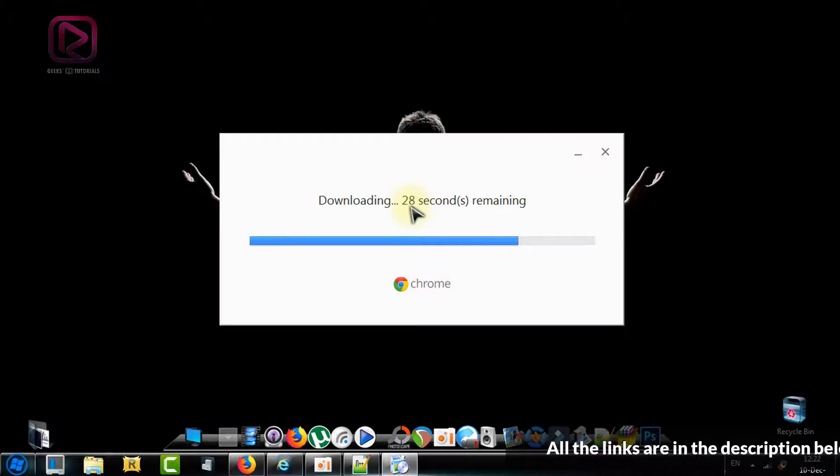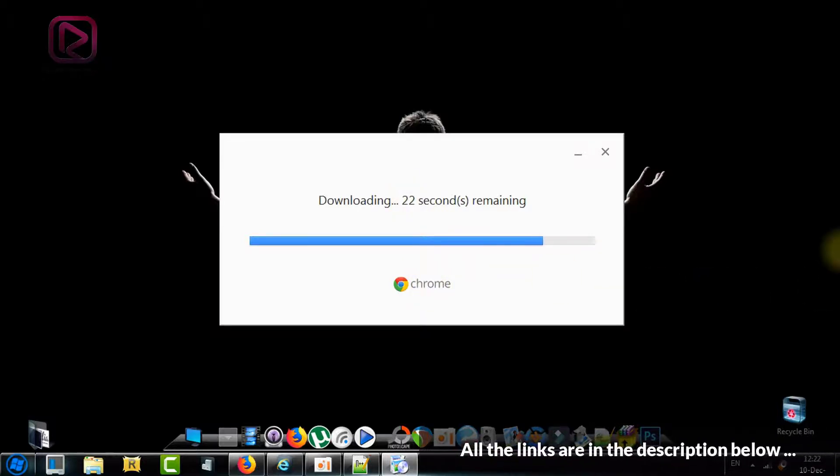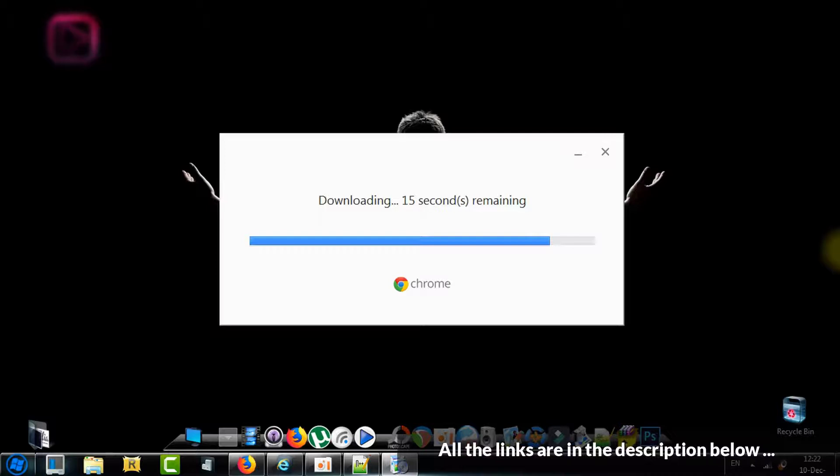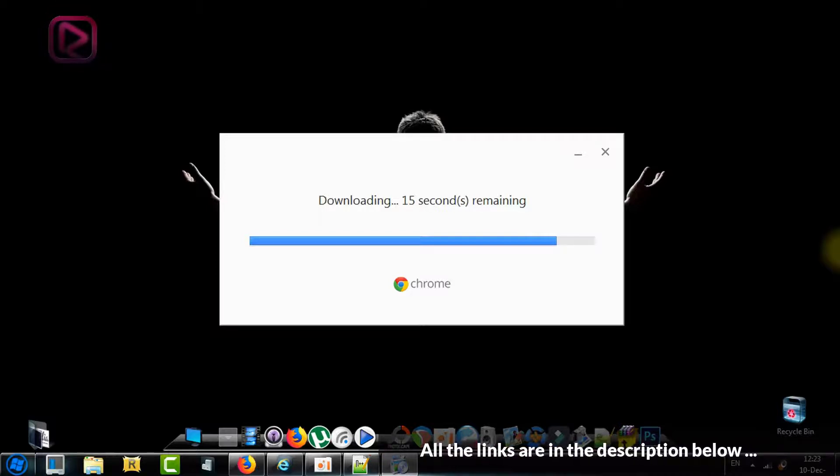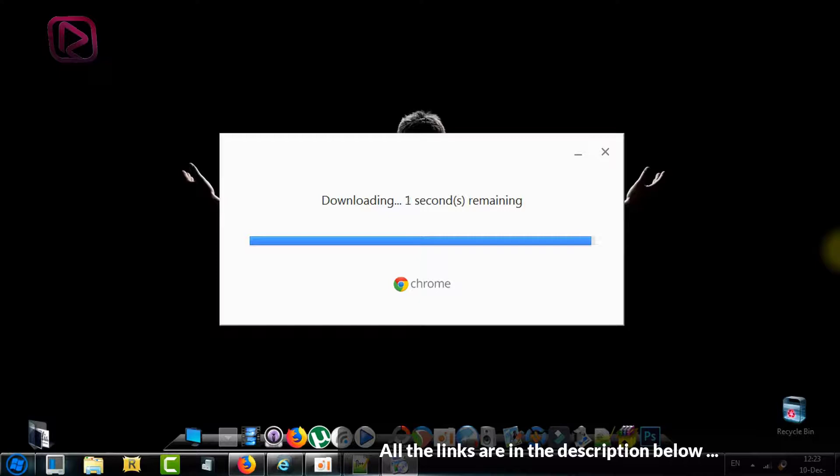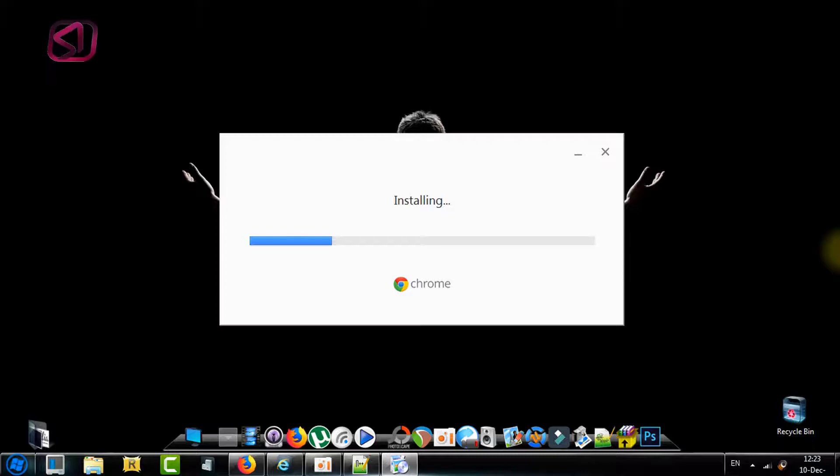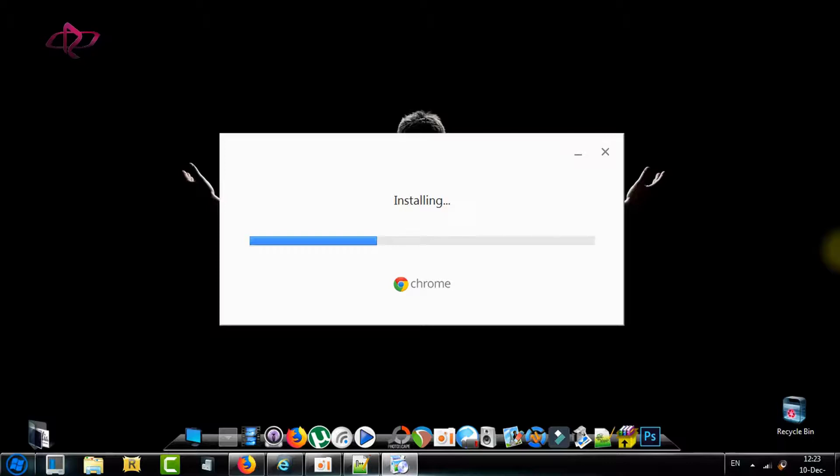Just be patient and wait until the software finishes downloading and installing your browser. Okay, so the download is complete. What we need to do now is to install the software which will be installed automatically, so we need to keep waiting for it.